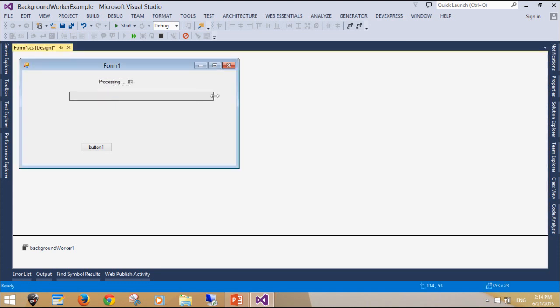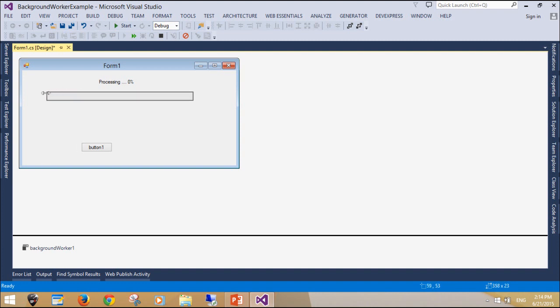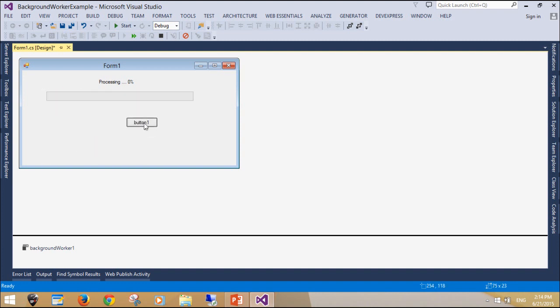A progress bar visually displays progress, and the progress bar control in Windows Forms can be used with a background worker.